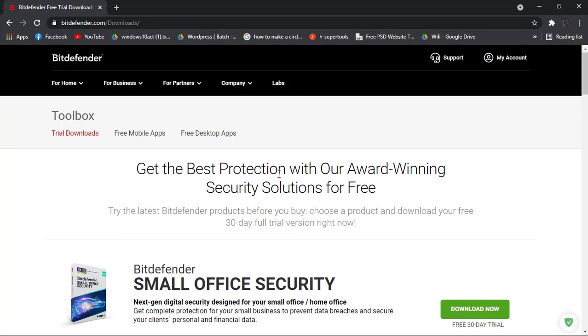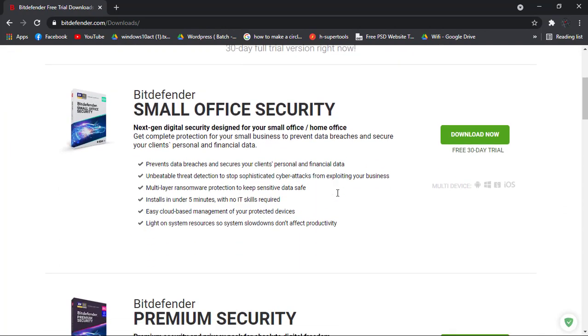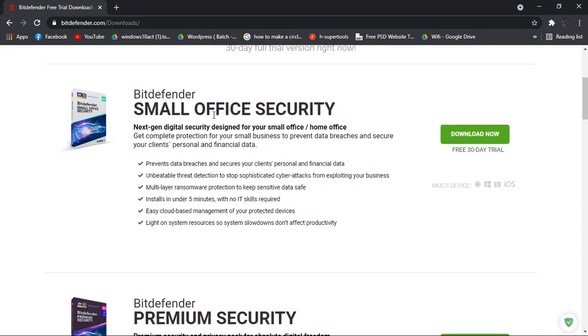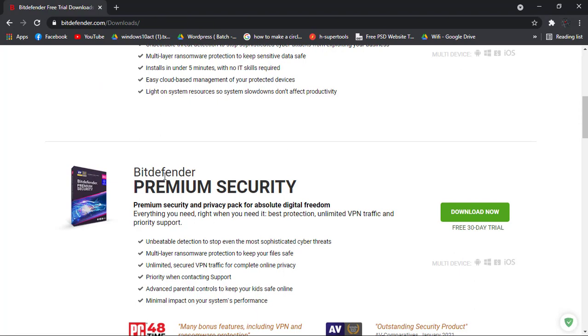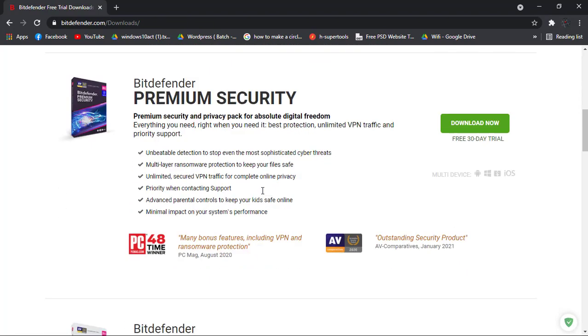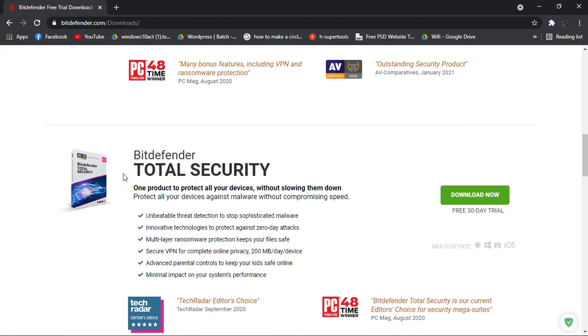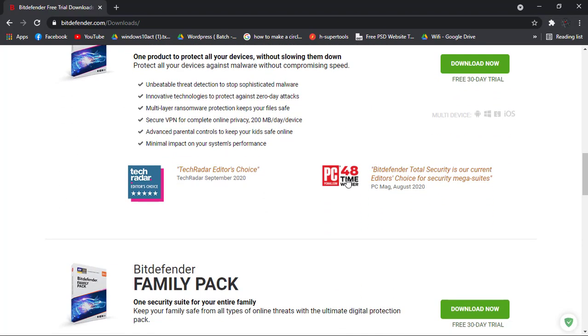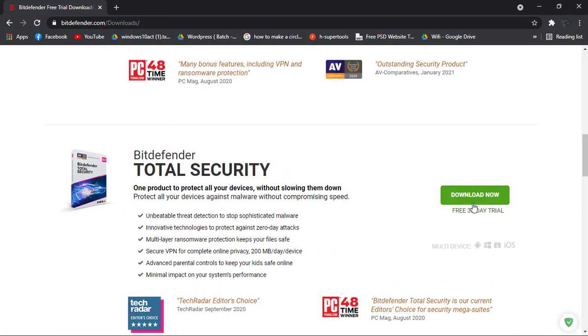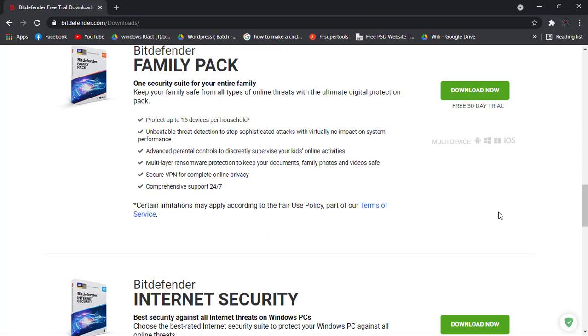When it's loaded, you can see Bitdefender Small Office Security, then Bitdefender Premium Security, Total Security, and all of those are provided with a 30-day trial.